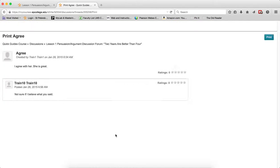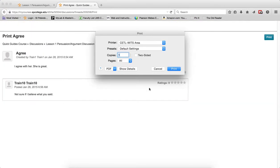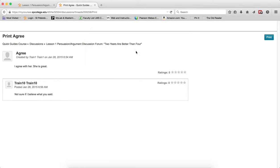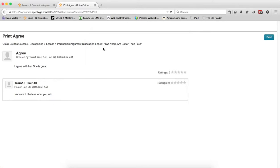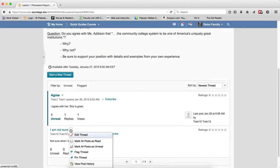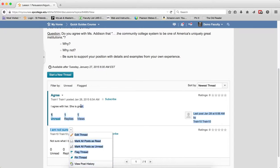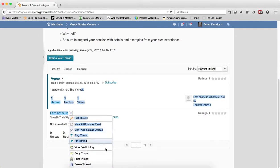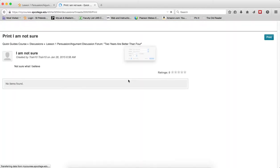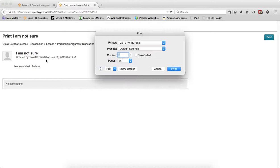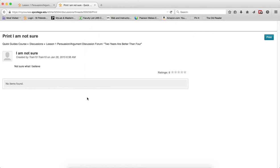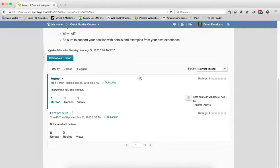Print Thread is a very nice feature. It will automatically compile all of the posts and replies, and you can simply print that on a single page.